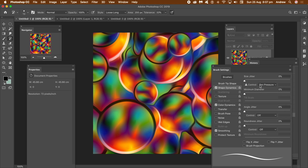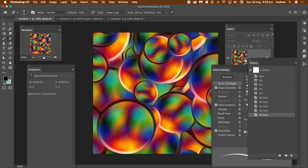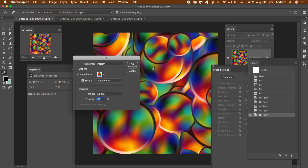You can also change the Size jitter as well as the spacing for the Art History Brush — I'm going to set it fairly low. The Art History Brush needs a History State set, which you can do via the History Panel. Go over to the History Panel, go down to the last command, and on the left side click the little box to create a History State. It just stores the current image for the Art History Brush.